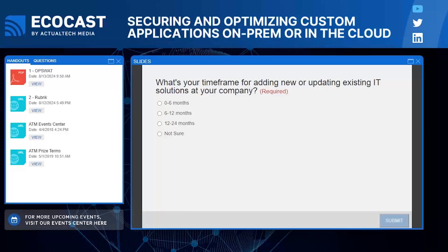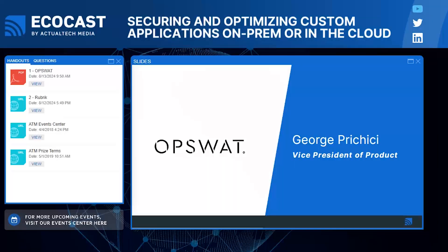Thanks again for voting — this feedback is so valuable and important to us. I am happy to introduce our first presentation, and that is from Opswat. Presenting for Opswat today is George Prickich, Vice President of Opswat Product. George, welcome to the Ecocast today. It is a delight to have you here. Are you ready to go, sir? Hello everyone, thank you very much for having me — yes, I'm ready. Absolutely — you have the virtual mic, take it away.